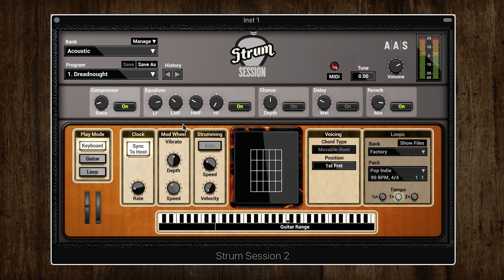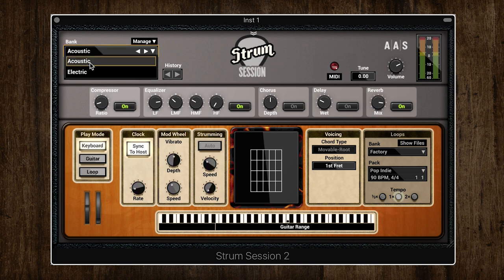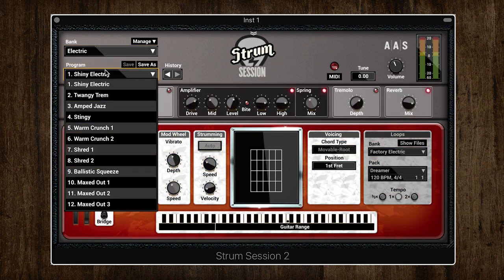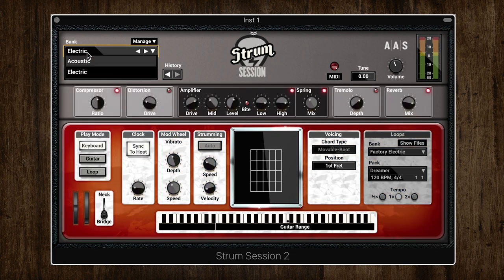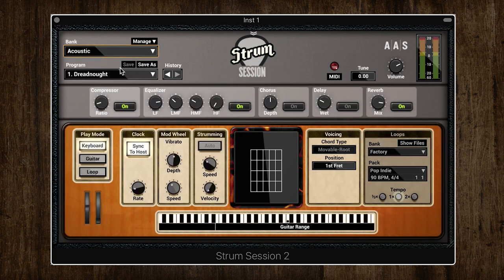Here is Strum Session. The GUI is laid out very clearly all on one page, nice and easy. In the top left we have the preset banks — Strum Session has two banks, acoustic and electric, each with 12 presets. Strum uses physical modeling instead of being sample-based, which allows the instrument to truly react to how you play it, because it's modeled on how real guitar strings behave.